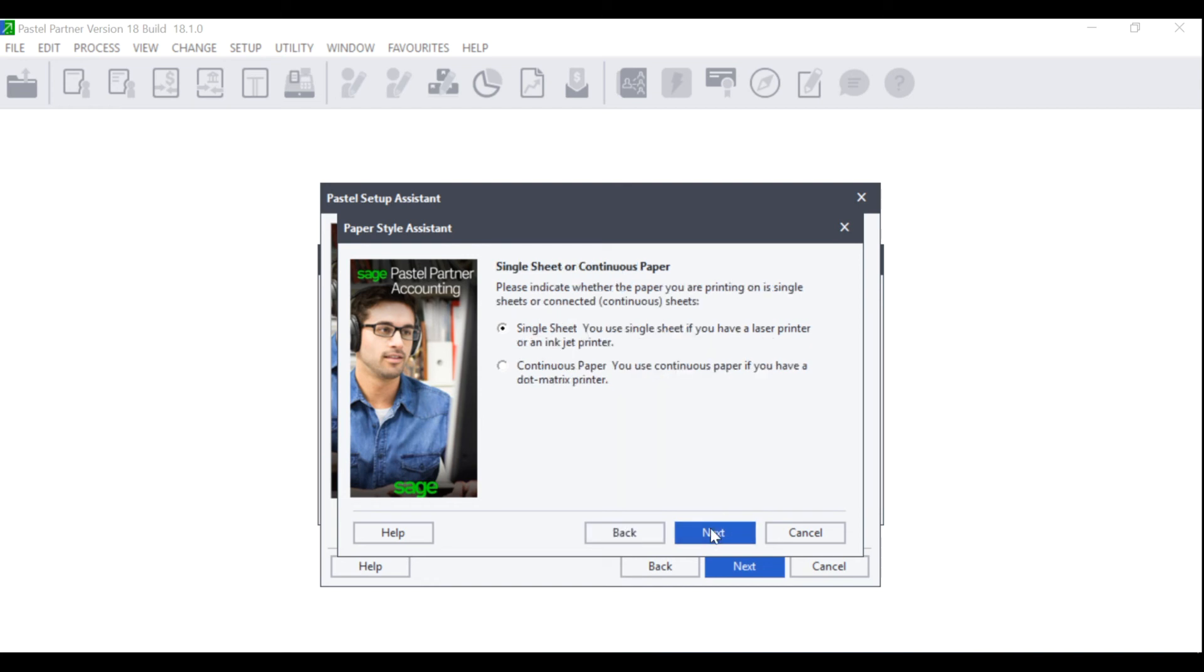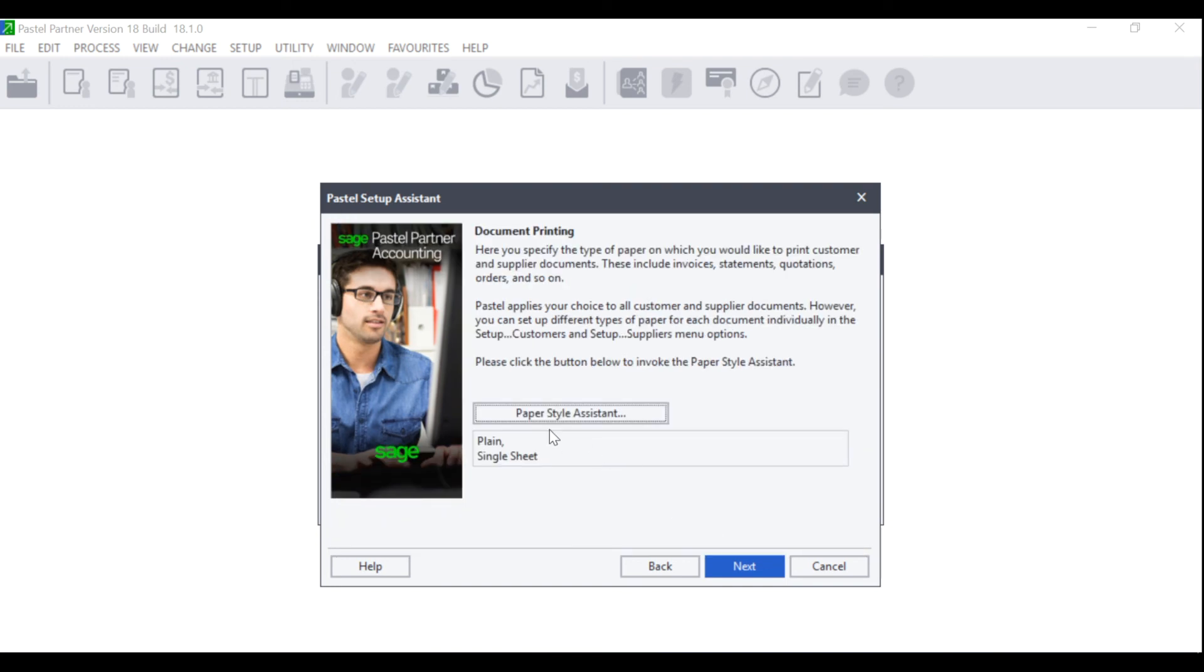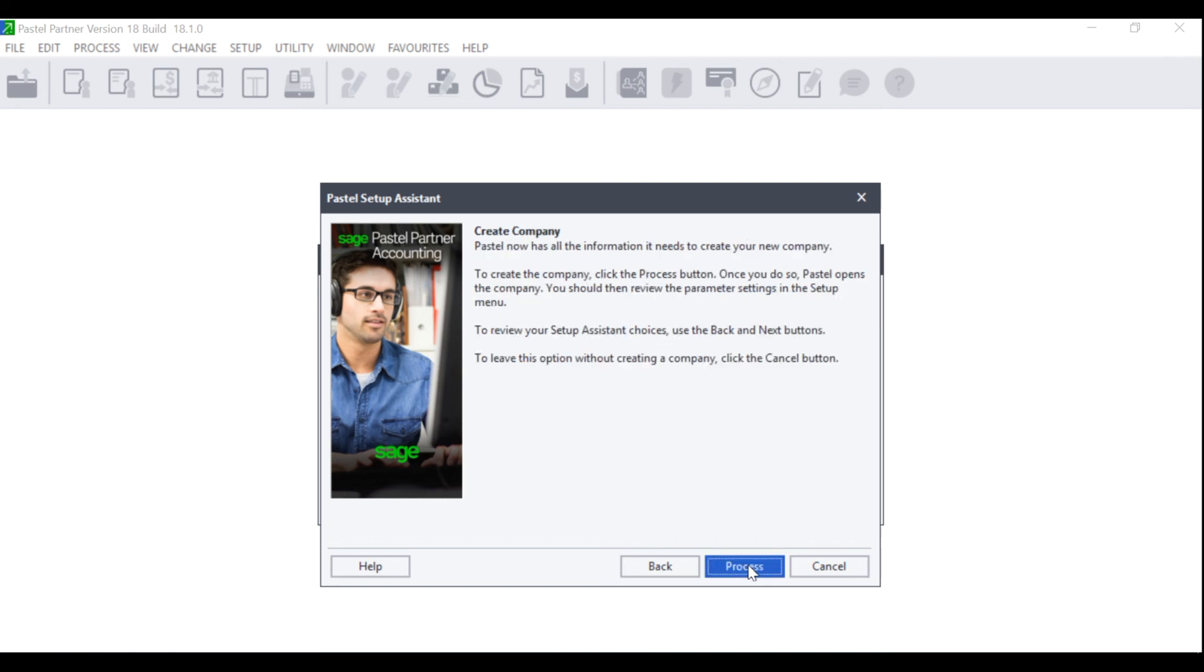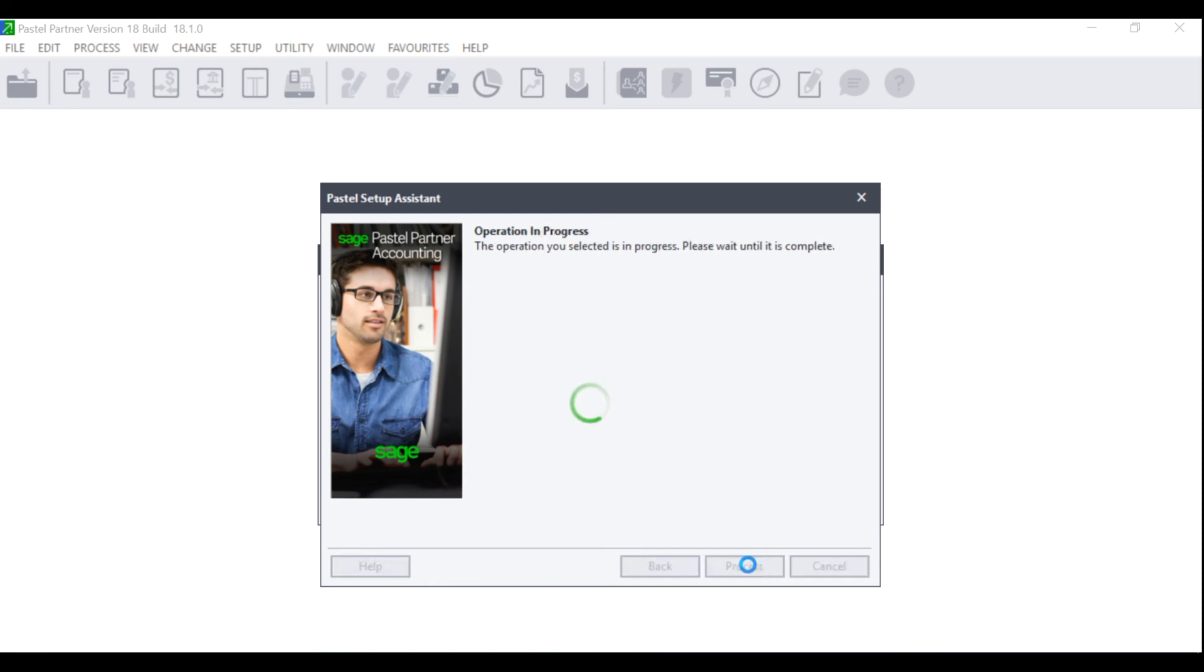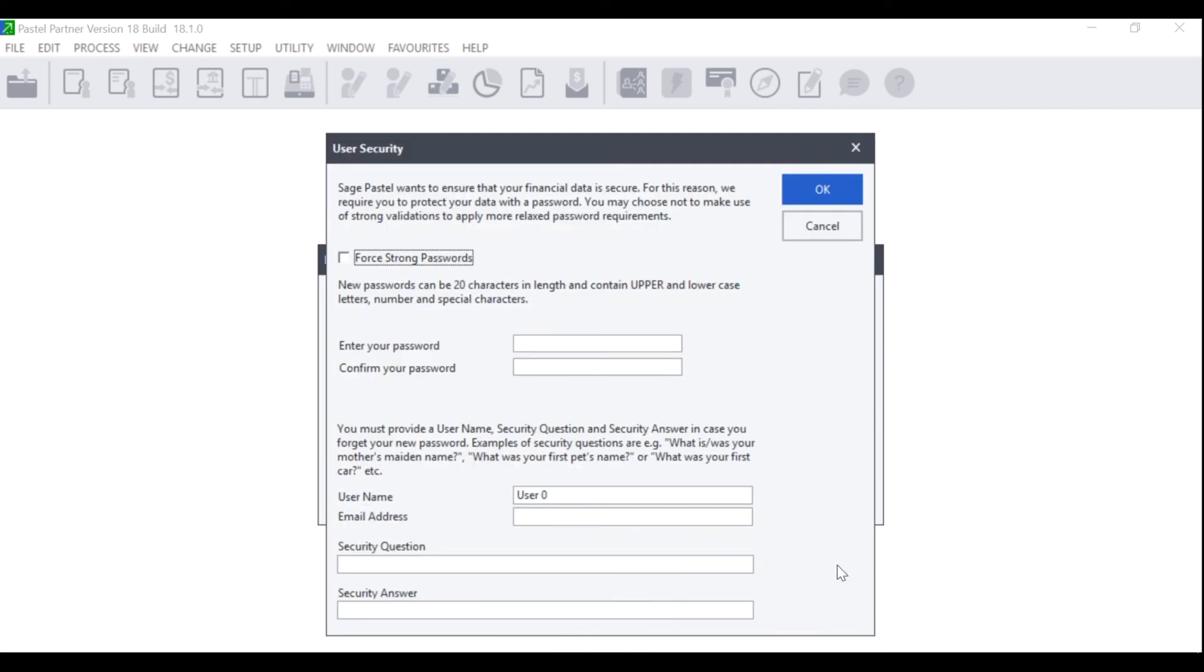You can then choose between Single Sheet, which is normally A4, or Continuous Paper. Make your selection accordingly, click on Next and Finish, and your paper will display in the block below the Paper Style Assistant. Click on Next and you will be asked to create the company. Please note that all of the settings that you have created can be changed once you open the company. Click on Process and the Company will be created according to the specifications you have made. Once the operation has completed, click on Finish.